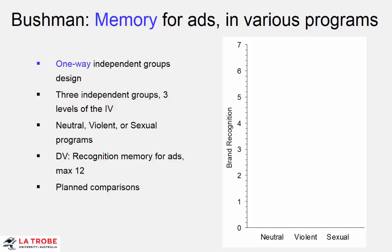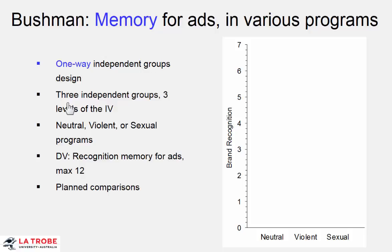Now for some slightly more complicated designs, which can be very efficient because they allow us to ask more questions within a single study. First, the one-way independent groups design. We have a single independent variable, and we have more than two levels of that variable. So it's a sort of extension of the independent groups design we saw in Chapter 7. And here, the simplest of these extended designs, three independent groups, so three levels of the IV.